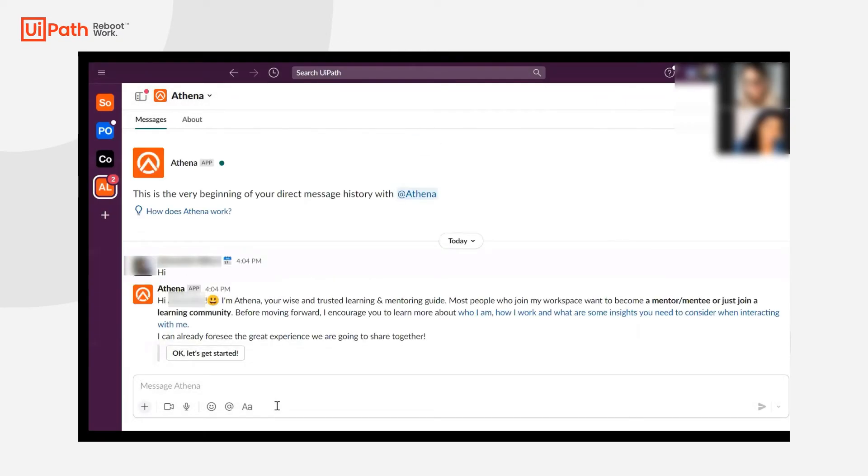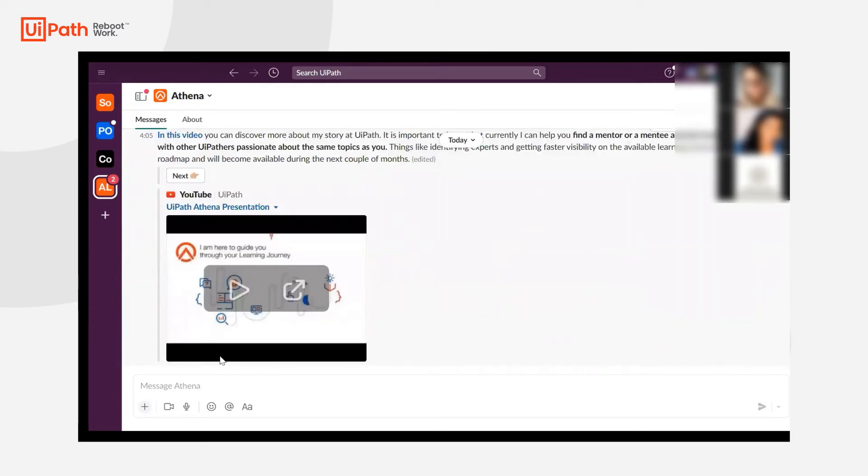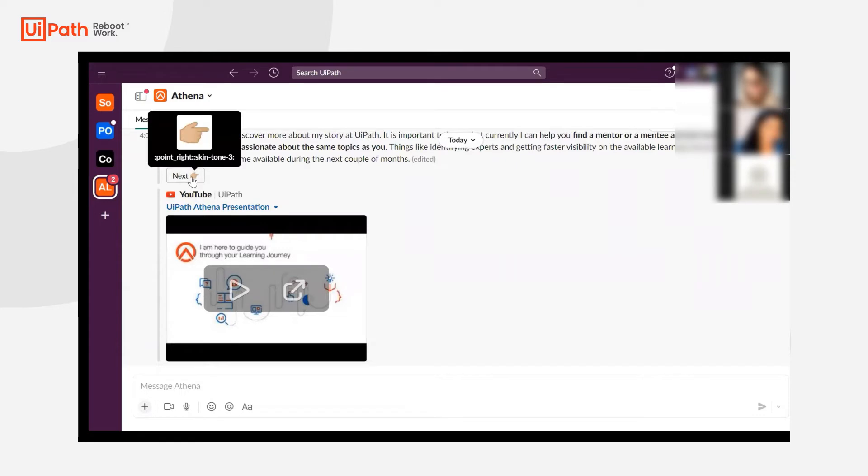Here the user will interact with Athena, our mentorship bot within Slack. They'll indicate that they'd like to get started and get some information around our mentorship program and Athena.